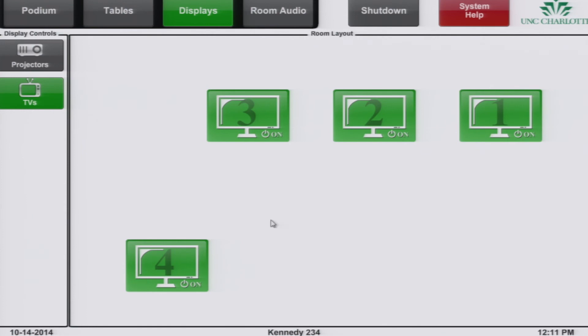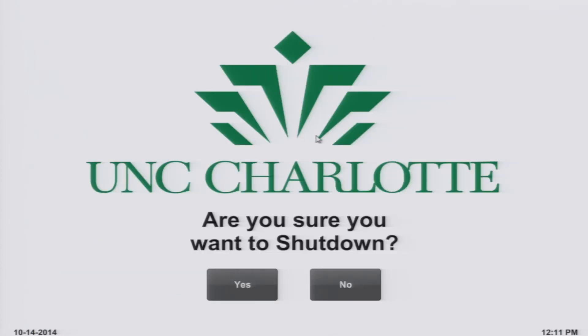When you are ready to shut the system down, click the shut down button at the top of the page. This will bring you to the confirmation screen. Click yes to continue to shut down the system.